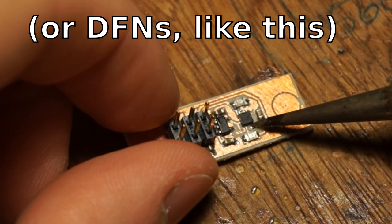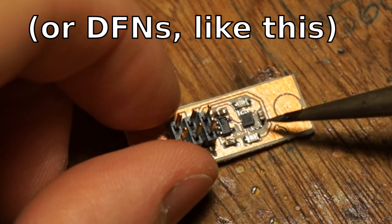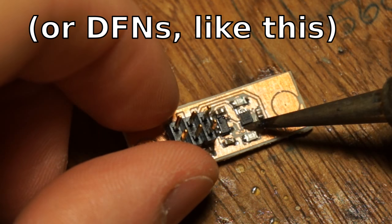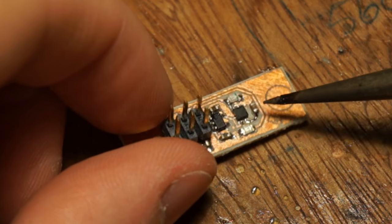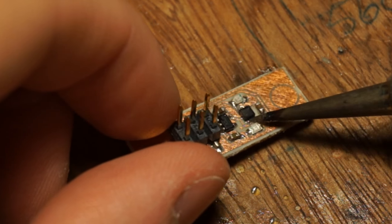It's a lot easier on parts that have exposed edges, like TQFPs, a little bit harder on LGAs, but it's still possible. It still works just fine.